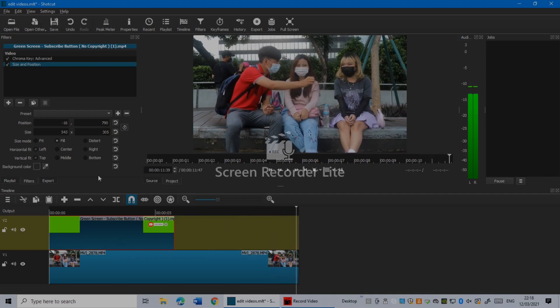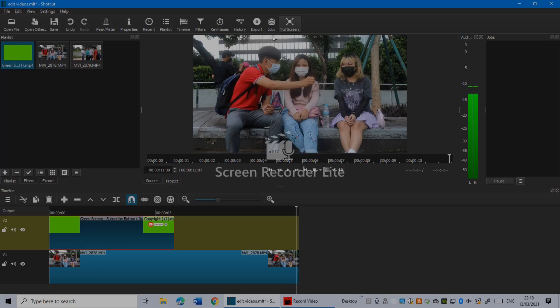Now guys, here as you guys see we have the export option in here. Just click on the export.